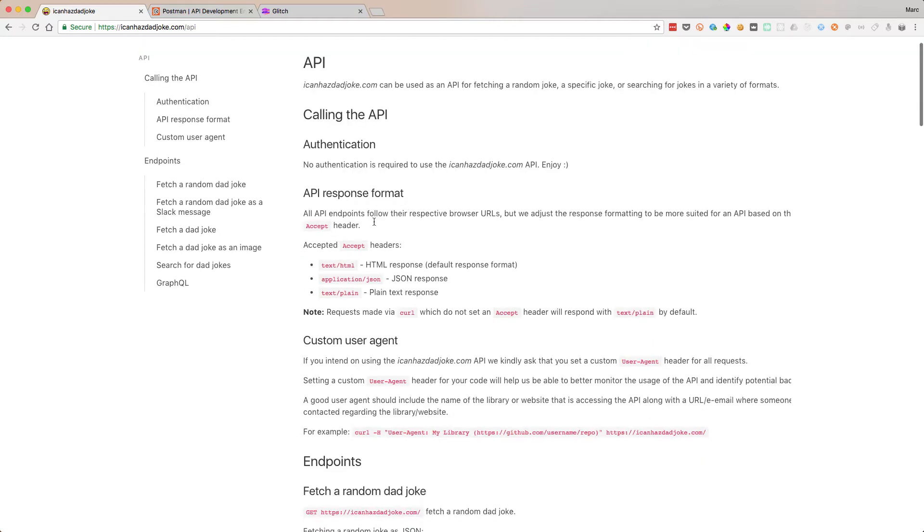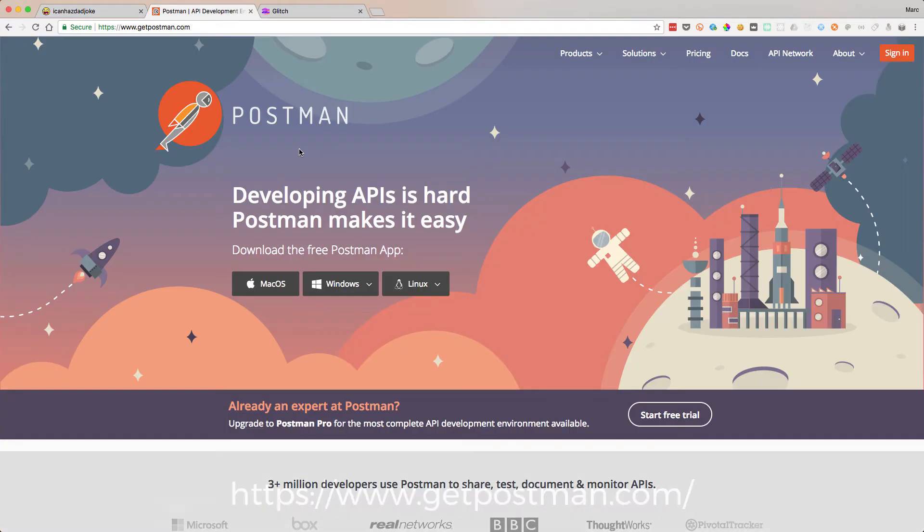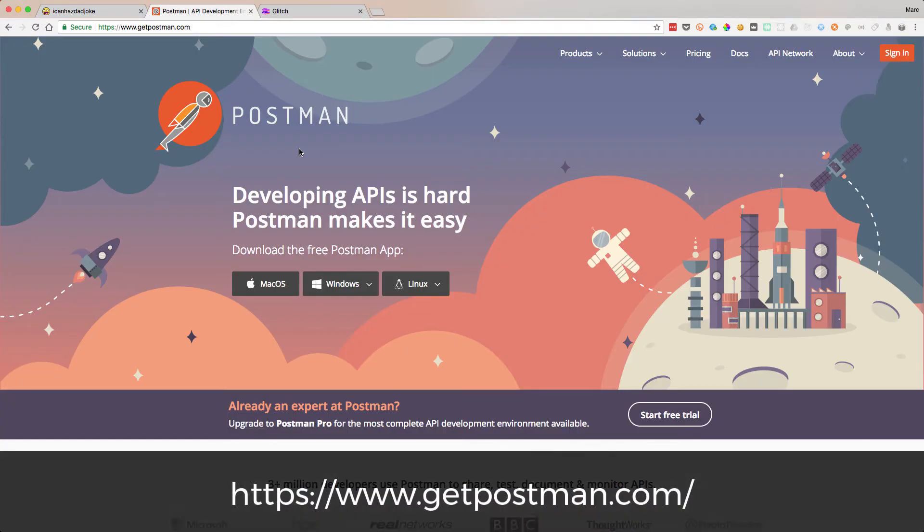Let's have a look at the API response format. What I normally do is I will look at an API, try and understand how it works, and then I use this website called Postman. If you're using Chrome, you can use Postman, which is used to send requests to APIs.